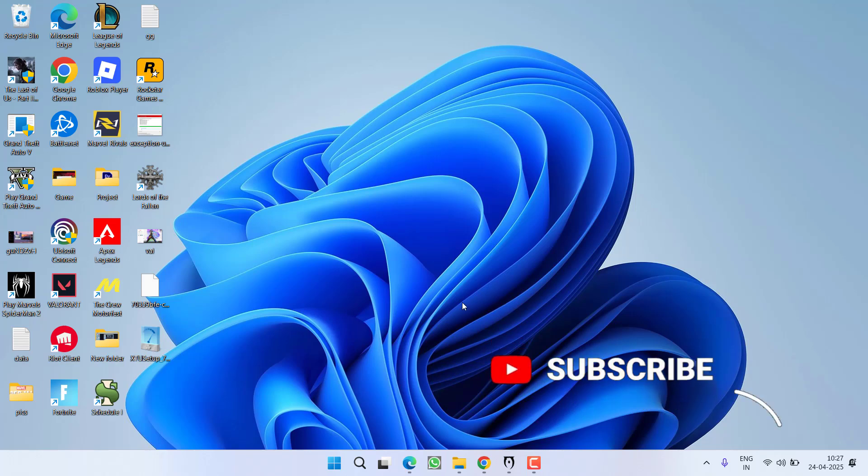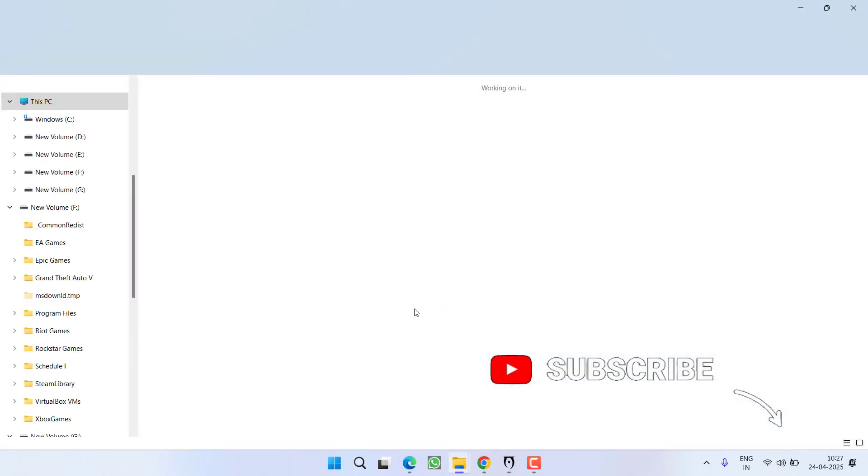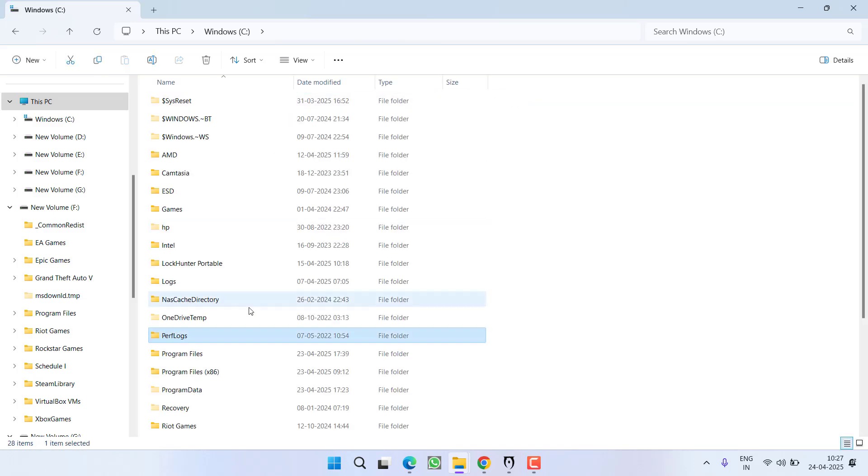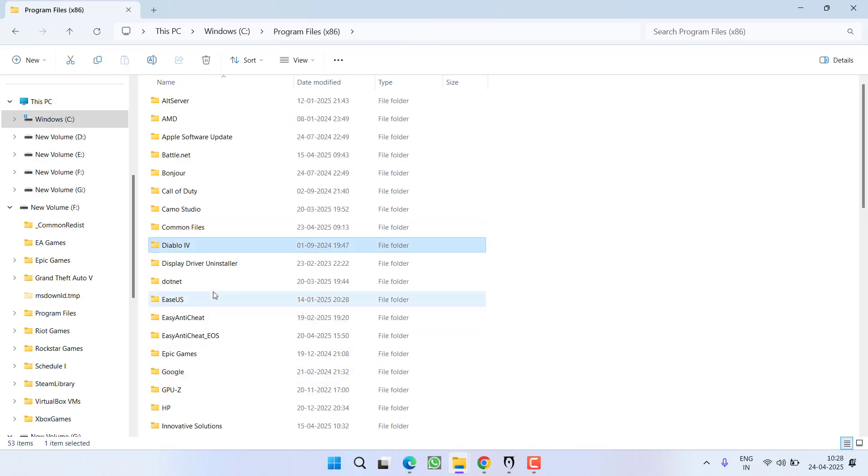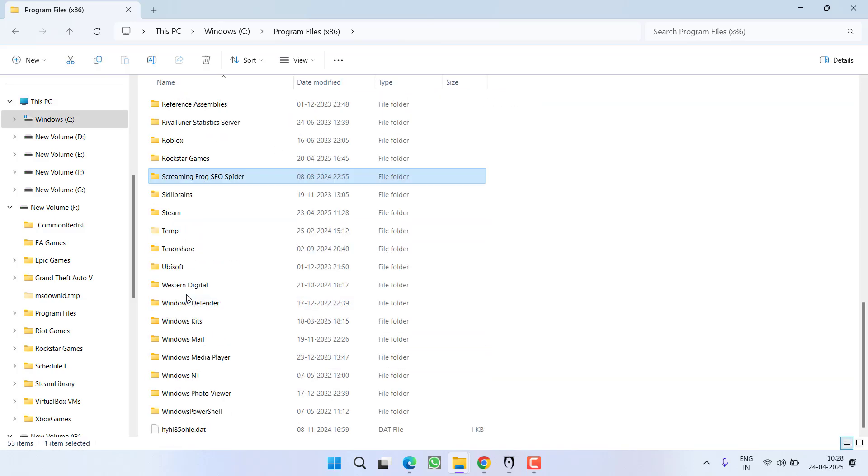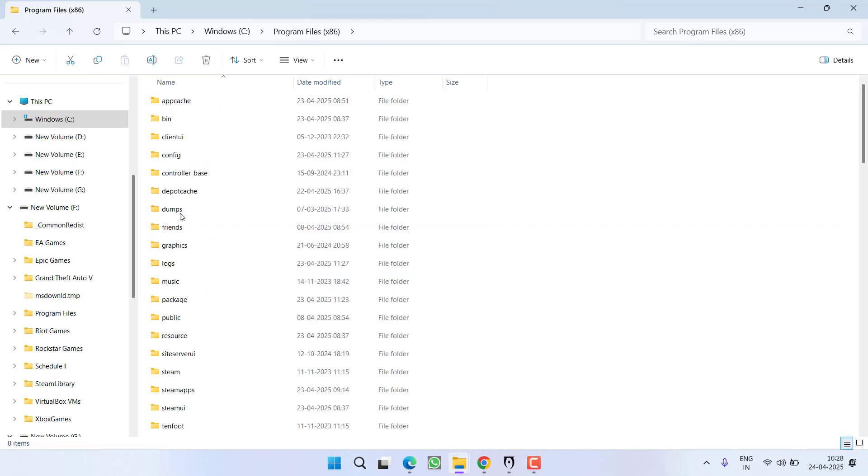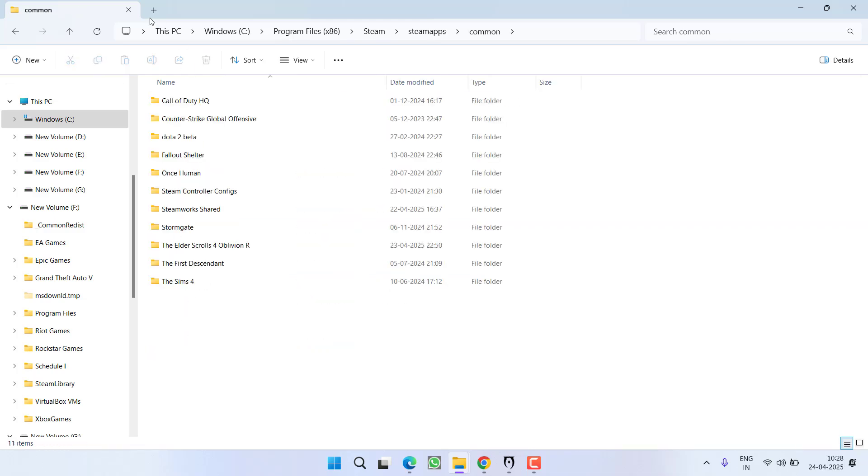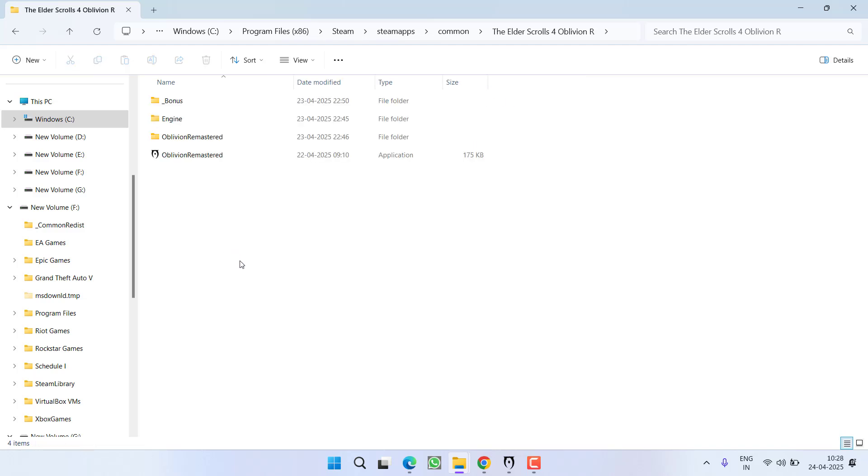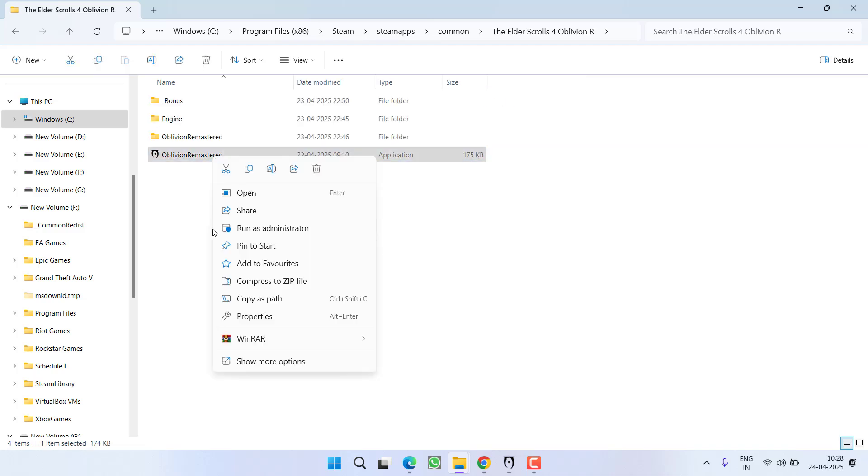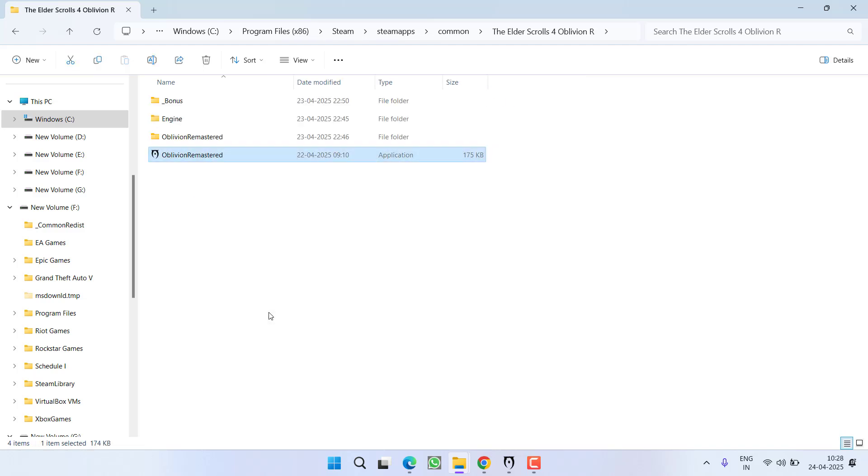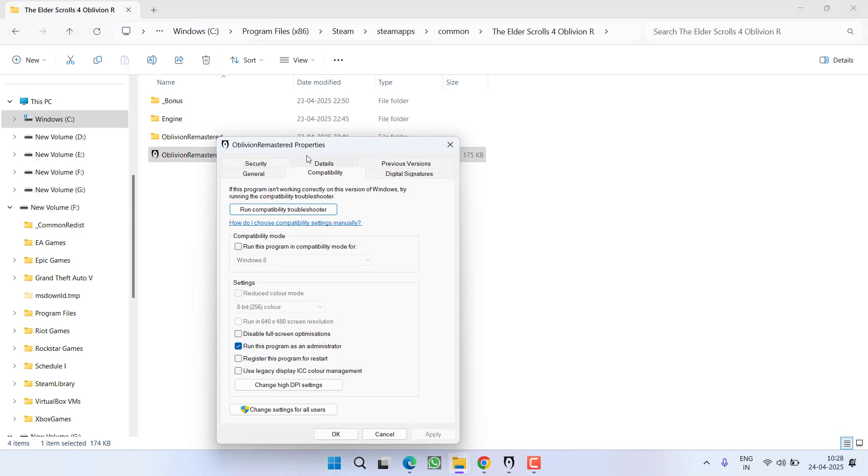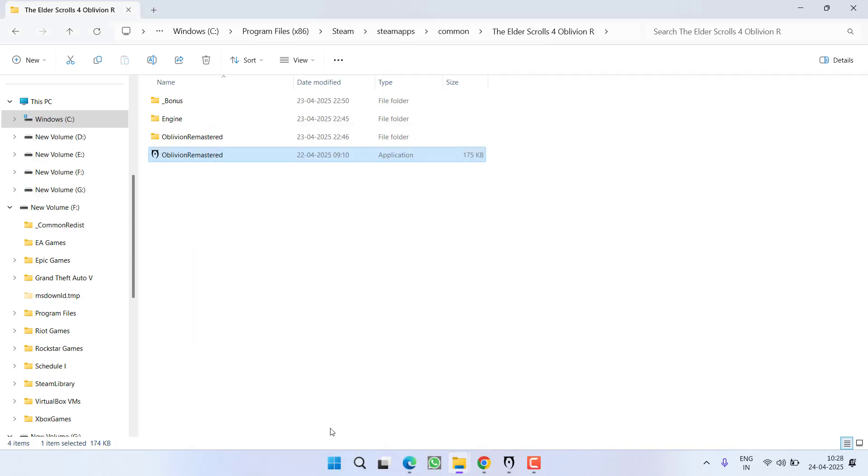If this fails to work out, first of all you need to open the game installation directory. At my end the game is installed in C drive, program files x86, steam folder, steam apps, common, and here is the folder. Open it, first of all right click on the game exe file and go to the properties, click on compatibility tab and check mark this particular option: Run this program as an administrator. Hit apply, OK button.